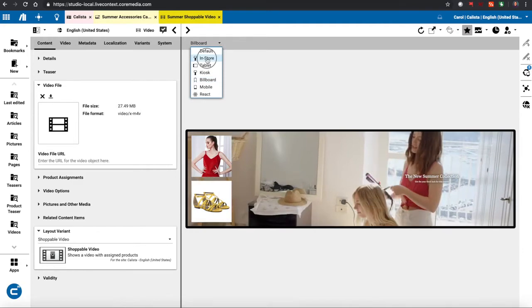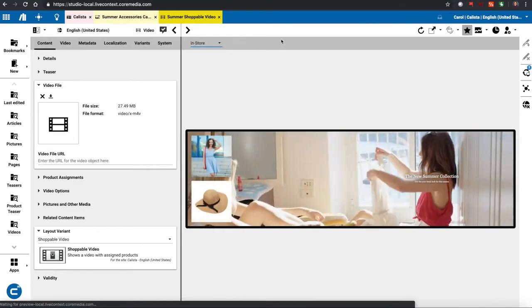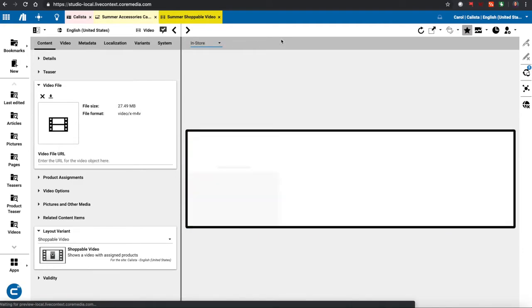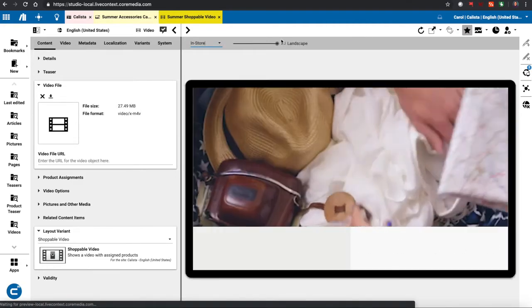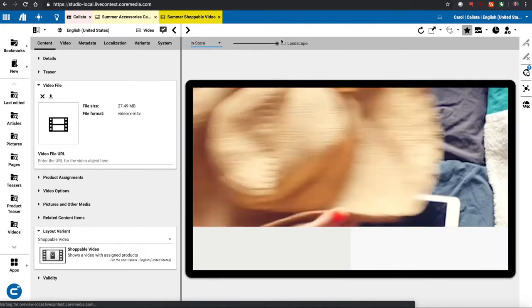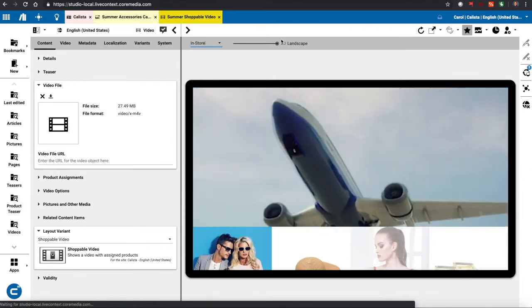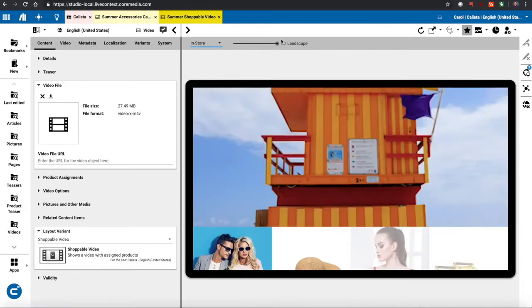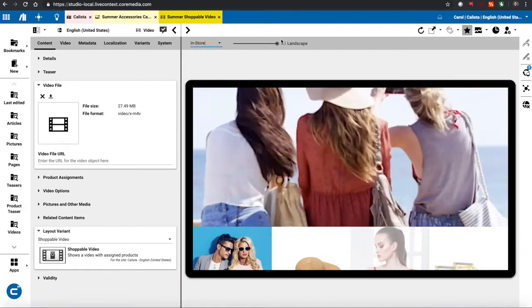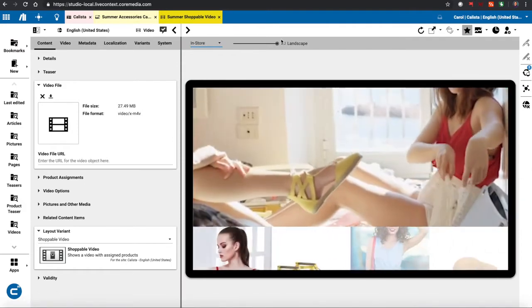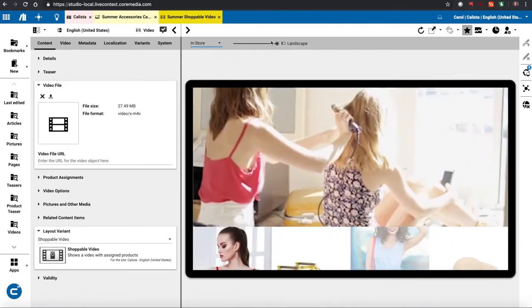Same thing with, for instance, in-store kiosks or displays, we could set up various renderings for how shoppable videos will be shown in the in-store kiosk.